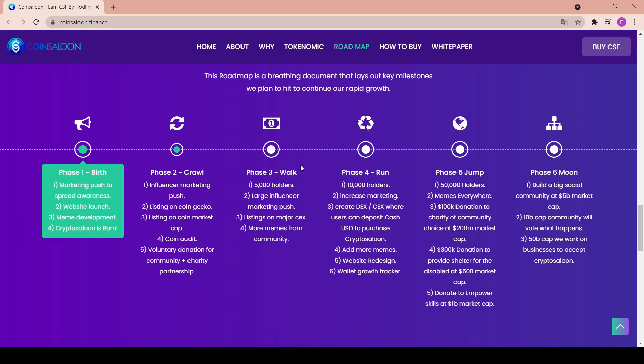I think the memes are a really nice way to advertise your product. The fourth phase is the run with 10,000 holders: increase marketing, create DEX and CEX where users can deposit cash USD to purchase Crypto Saloon, add more memes, website redesign, and wallet growth tracker.